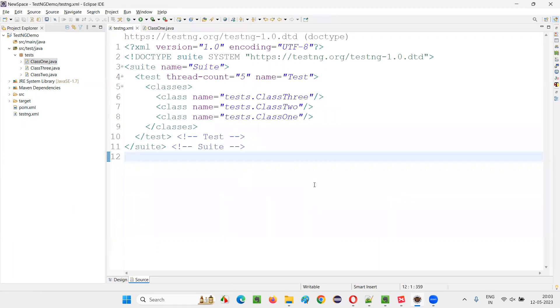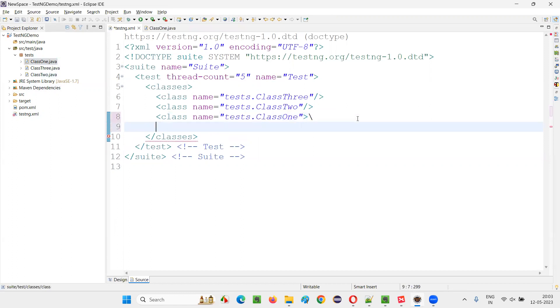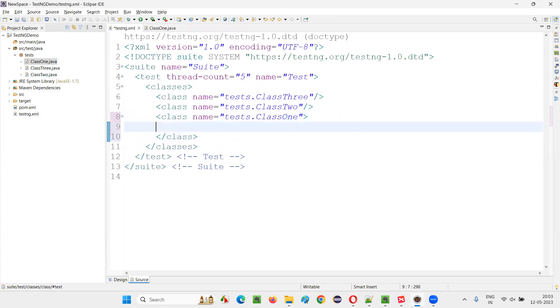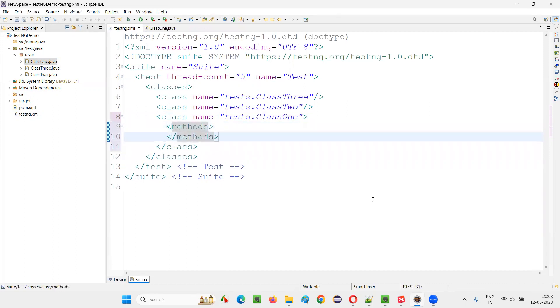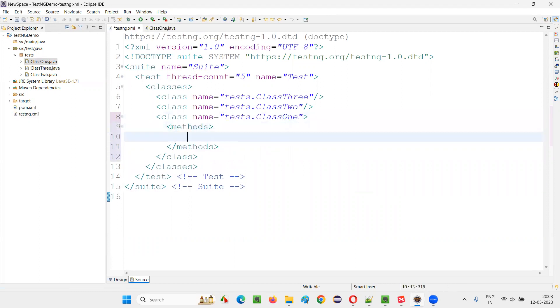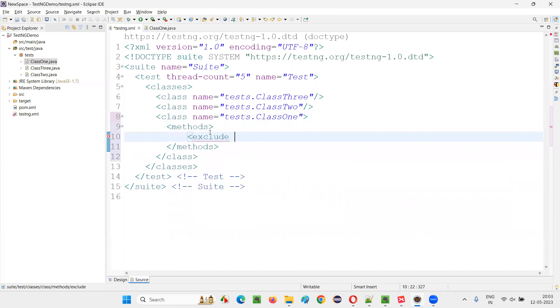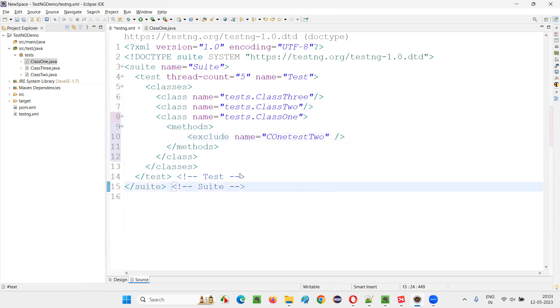So, I will go to the testng.xml file. That particular test method is there in the Class1. So, I will remove this self-closing tag here and I will just provide this slash class. And inside that, I will write down two tags like methods, methods tag. Inside the method tags, now write down exclude. I have to exclude that test method from running. So, name is going to give the name of the test method that you don't want to run. That's it.